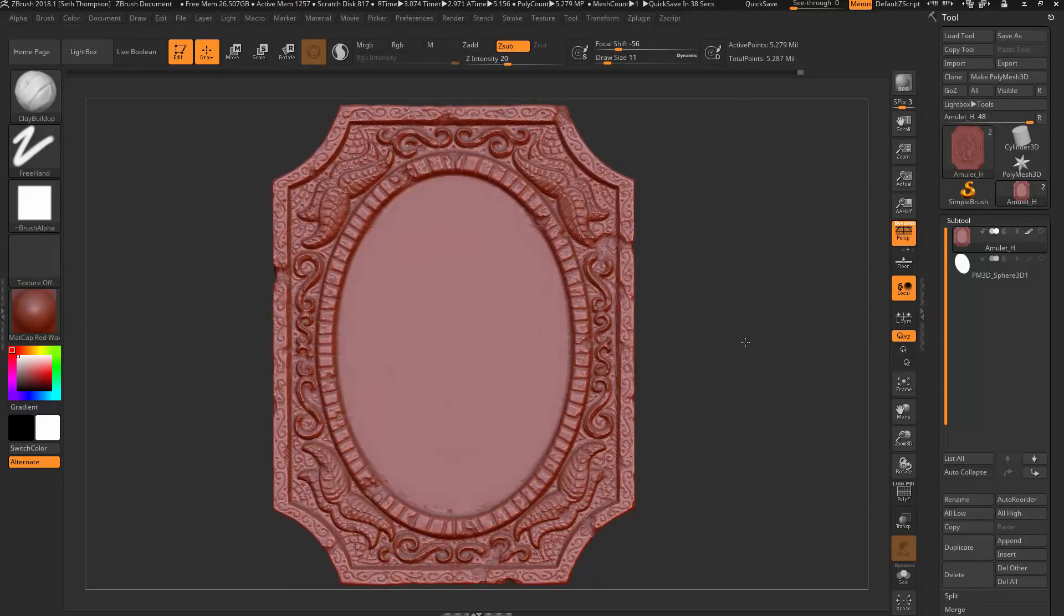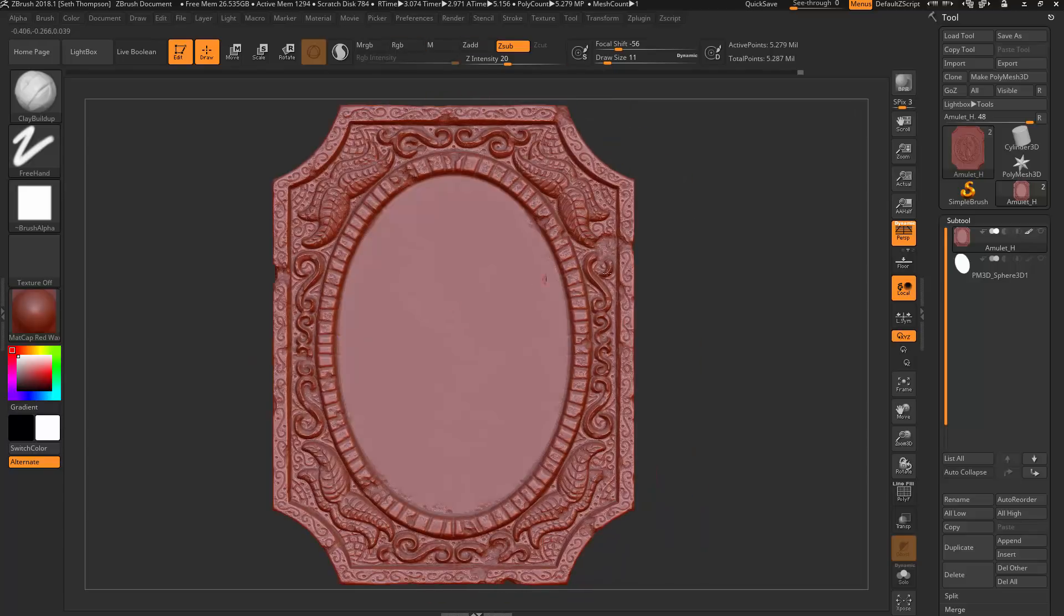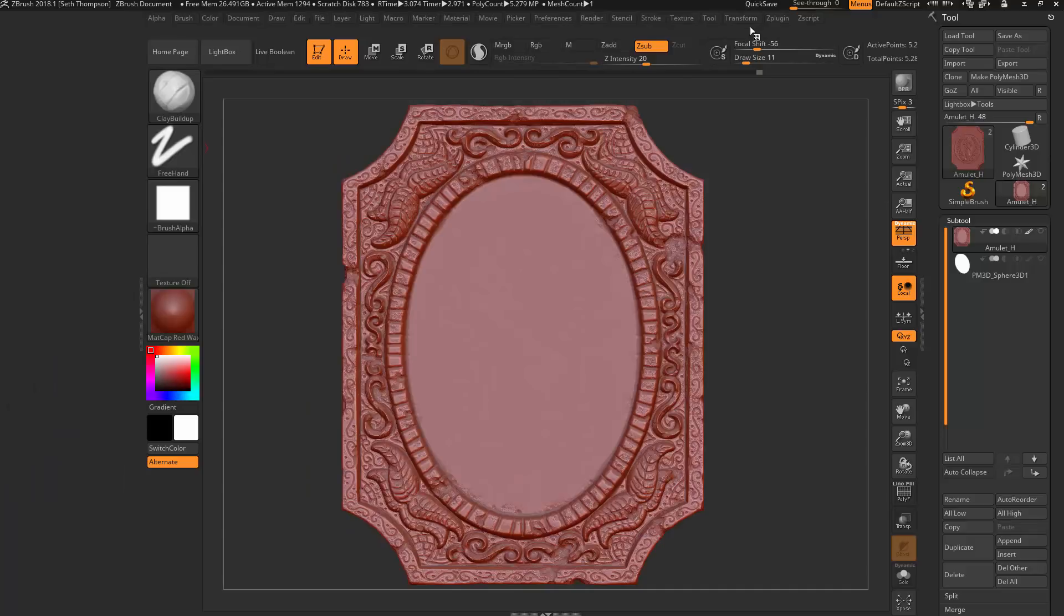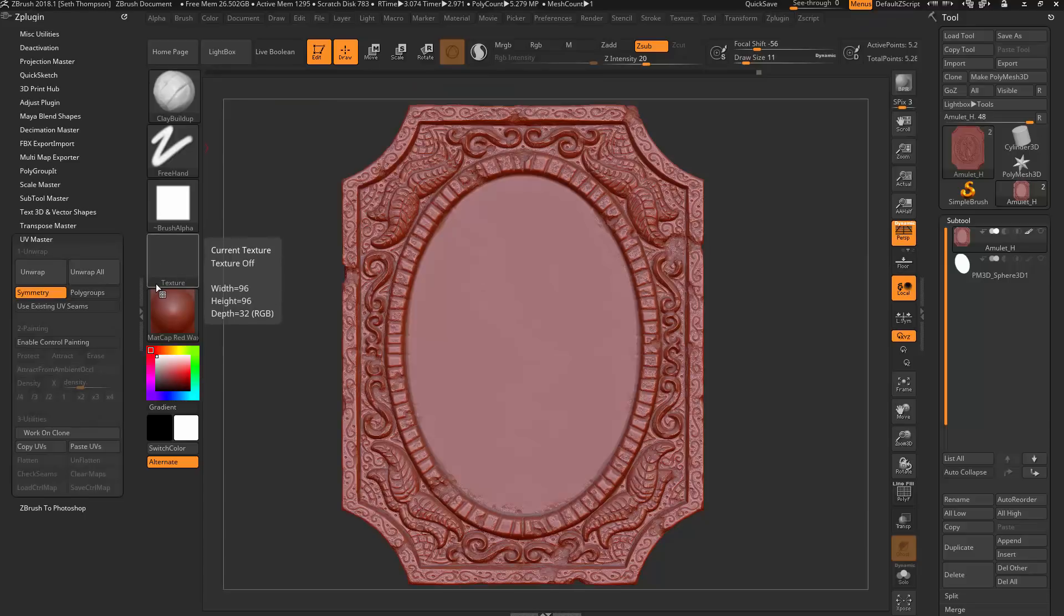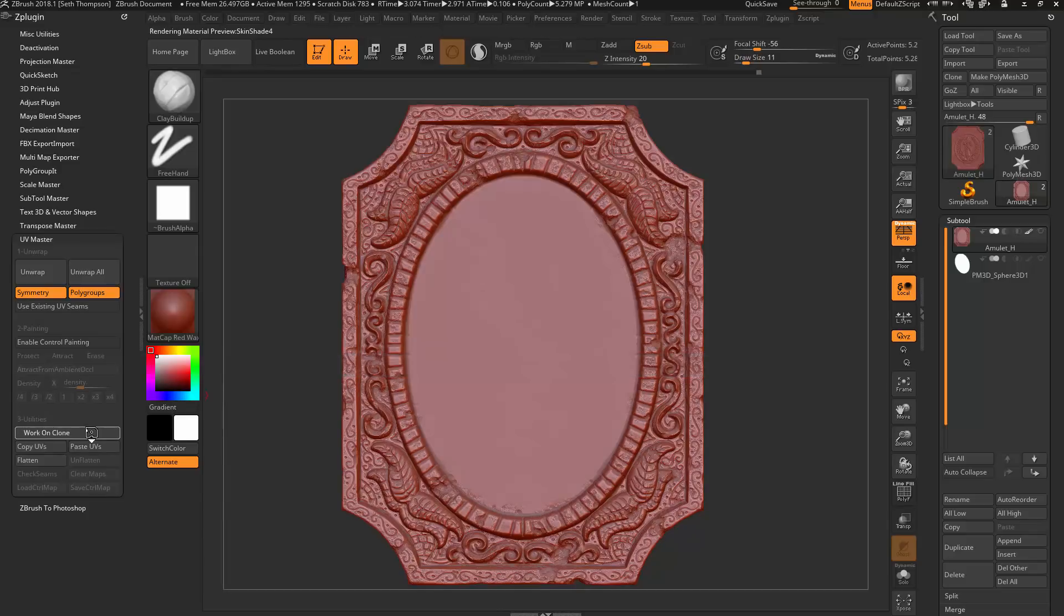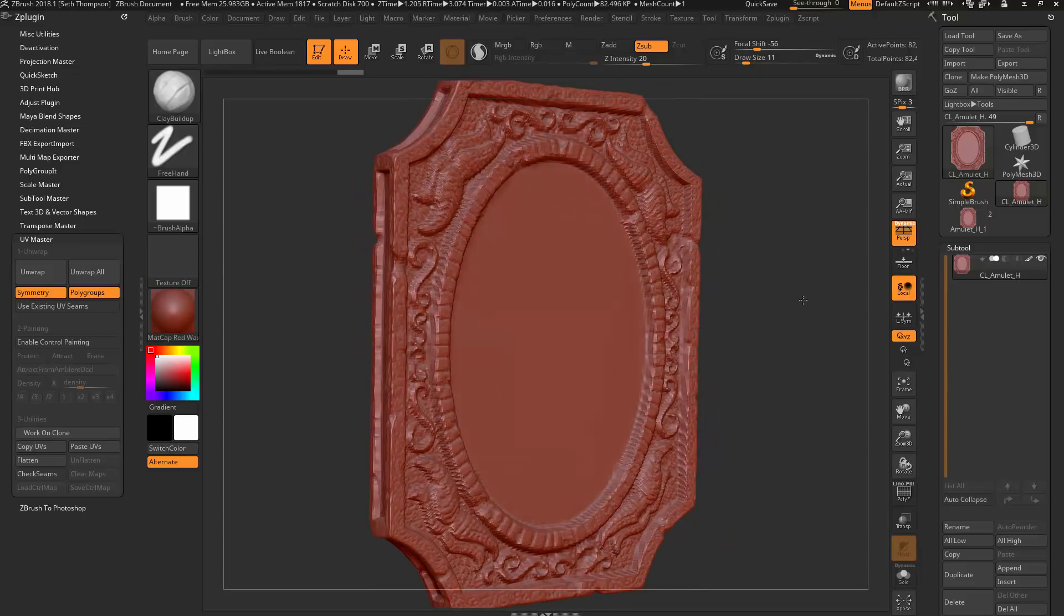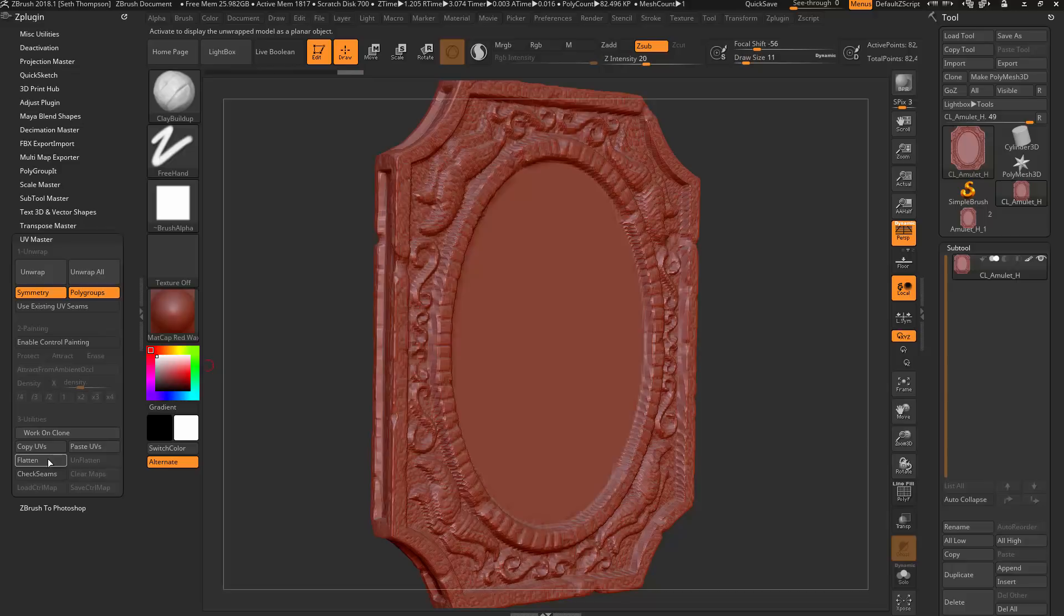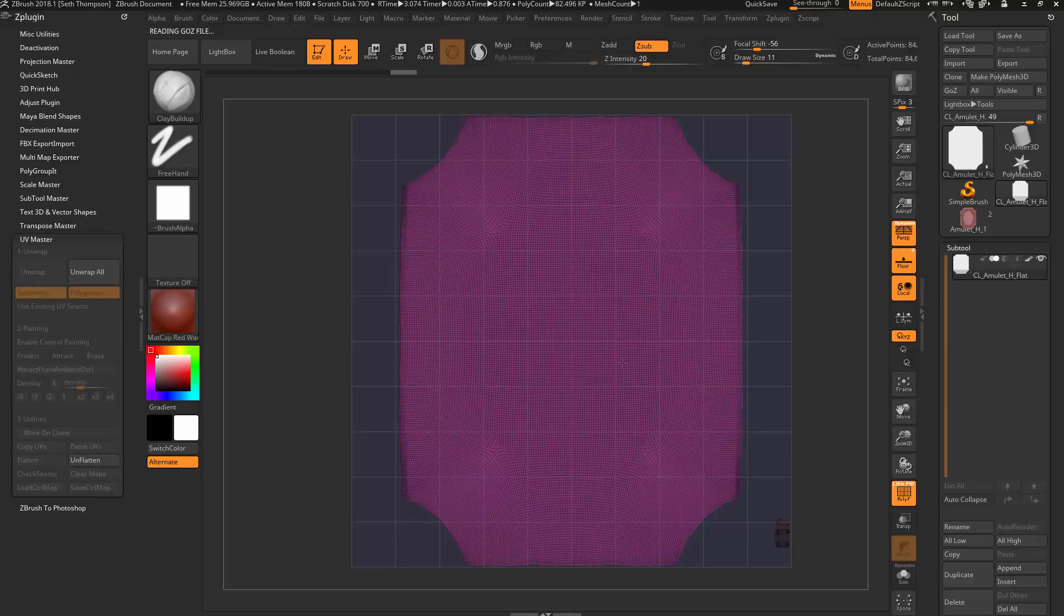First thing we want to do is remember how we had the UVs that were maximized just for the one space here so that we could do all that nice sculpting on our crest. What we want to do now is go back and actually re-relax our UVs so that everything is uniform and we can use it for getting these masks out.